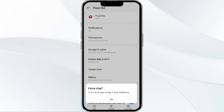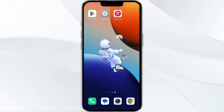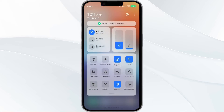Click on it, confirm, and then reopen the app. The second method to solve this problem is to disable and enable your internet connection. To do this, access your device control panel and turn off your mobile data or Wi-Fi.